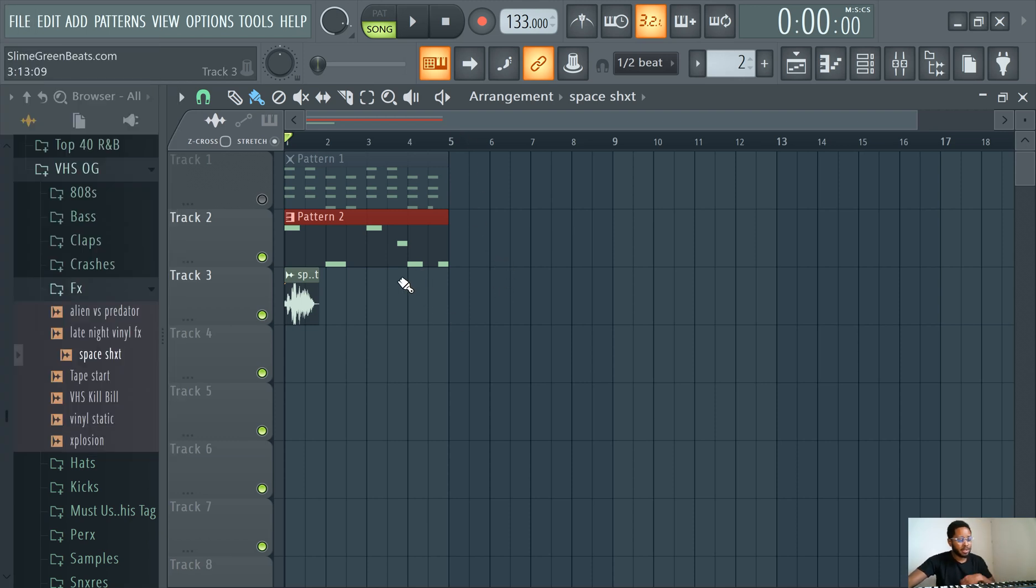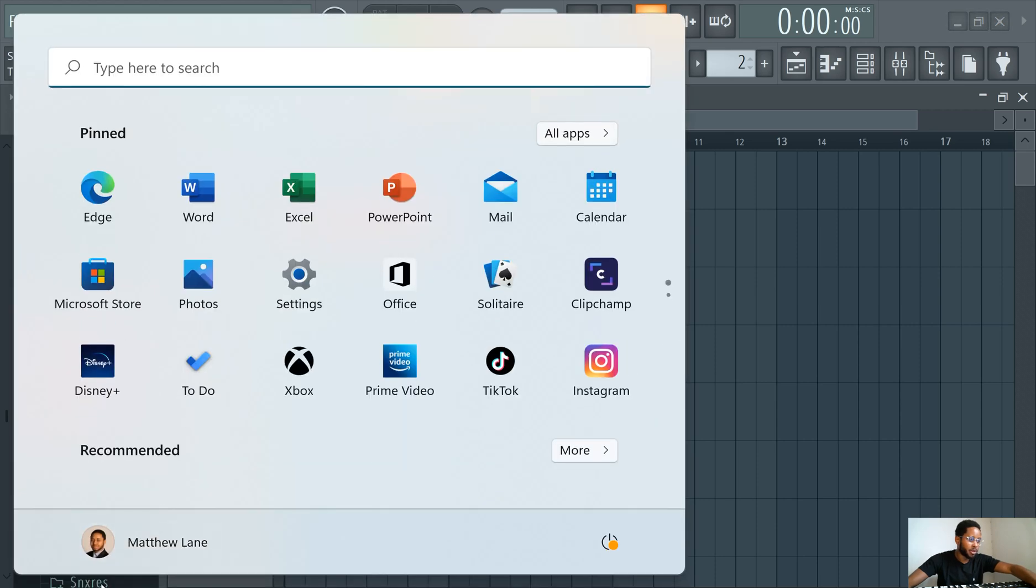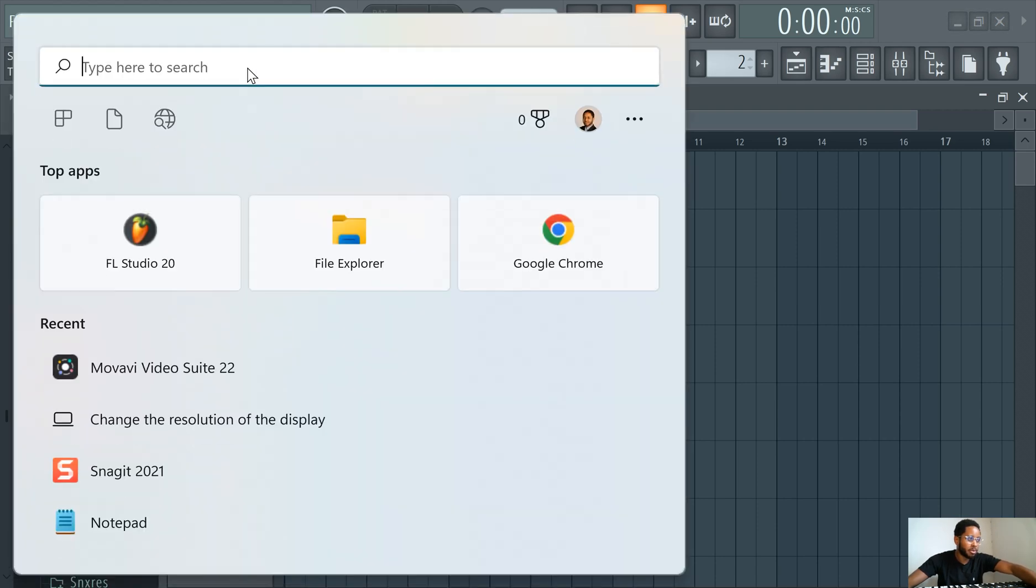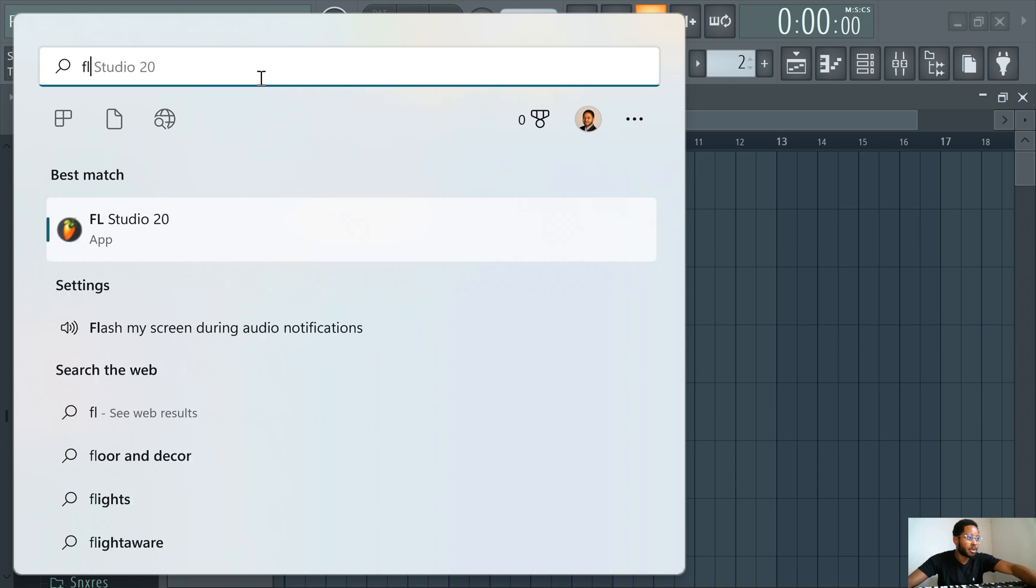The other way is to just hit Start. So if you have Windows, you can, I'm not sure exactly how Mac works, but you can just type it in here, FL Studio 20.